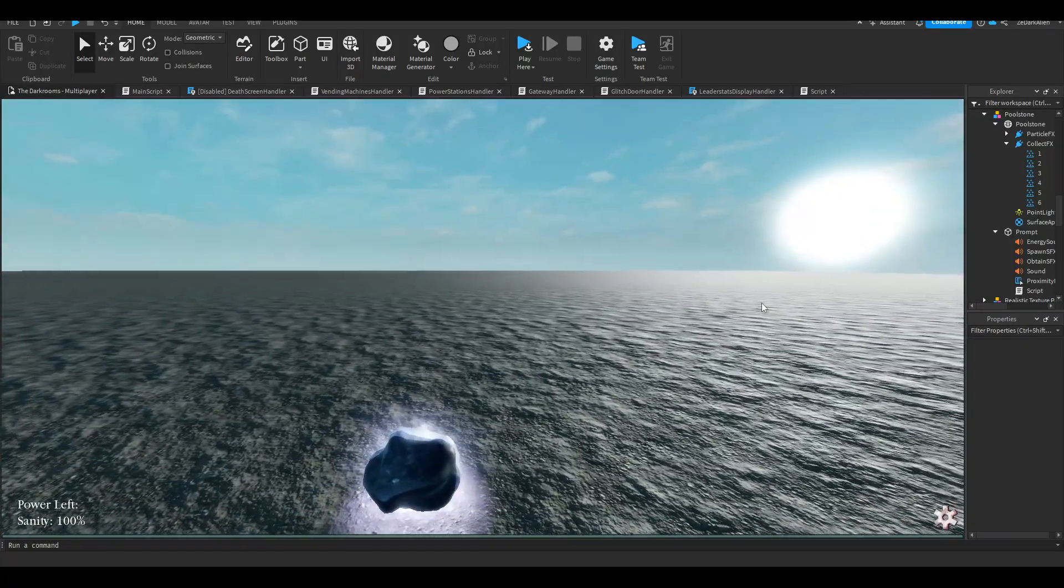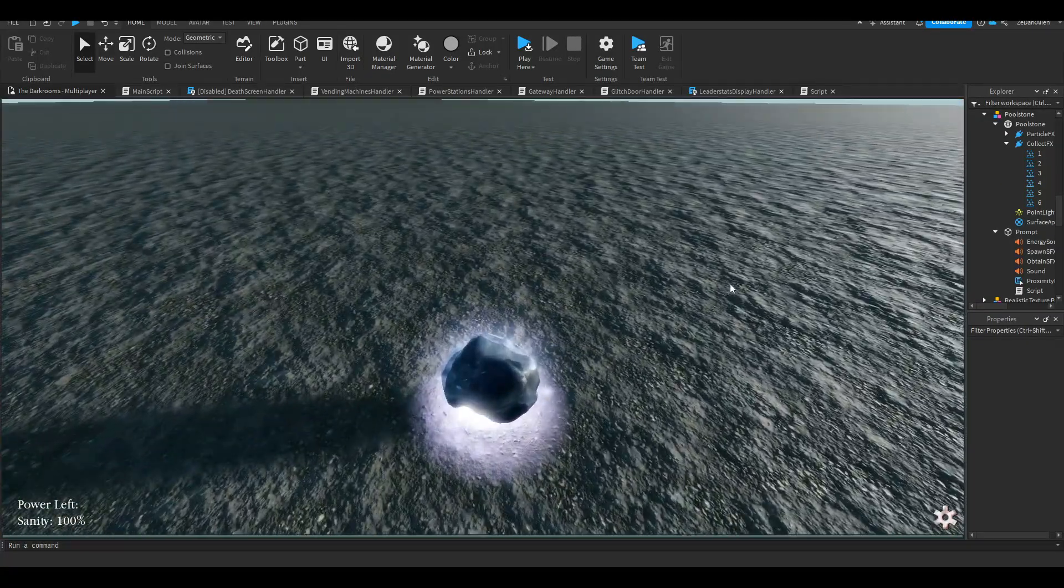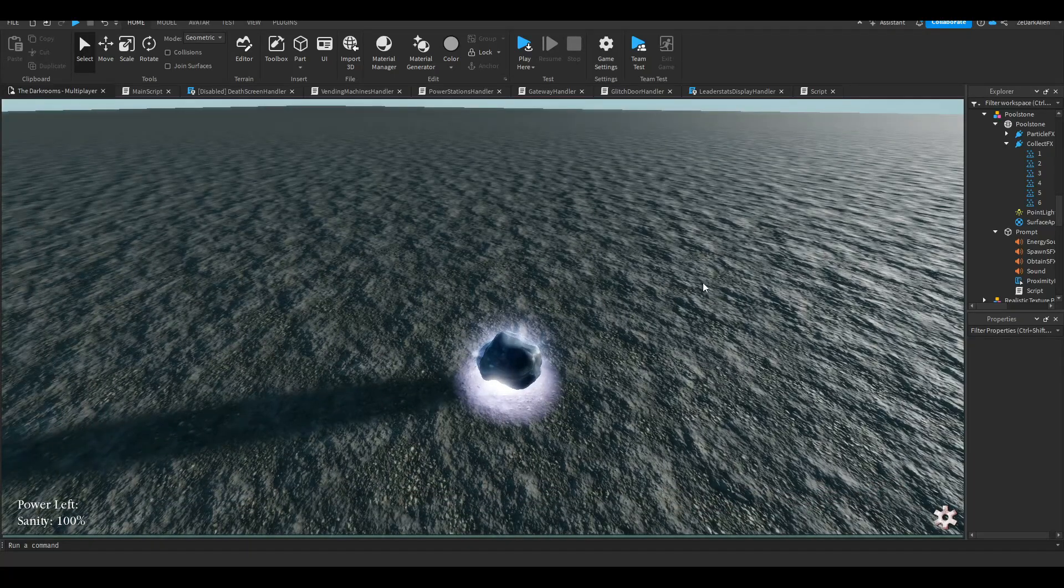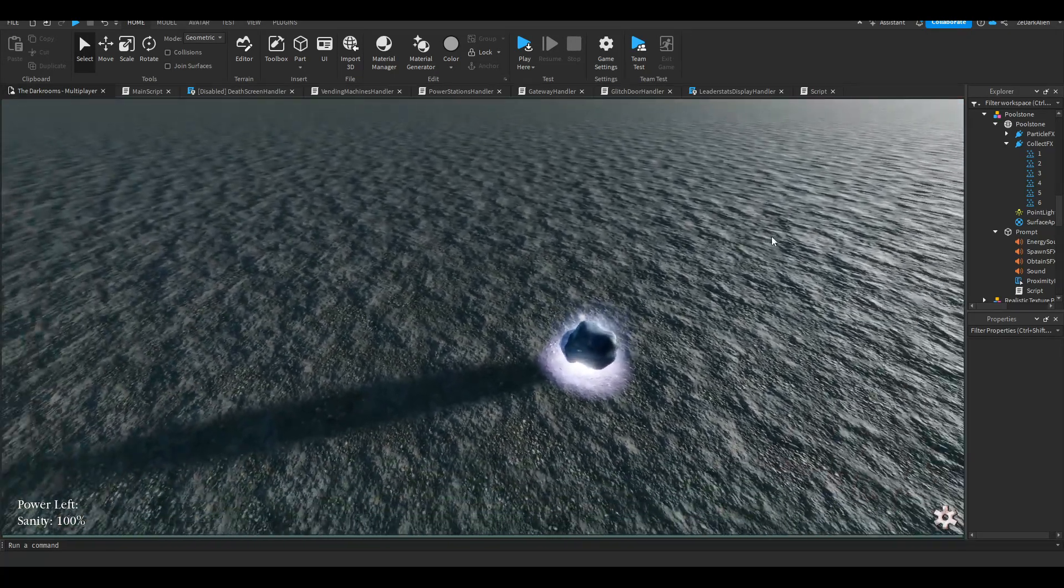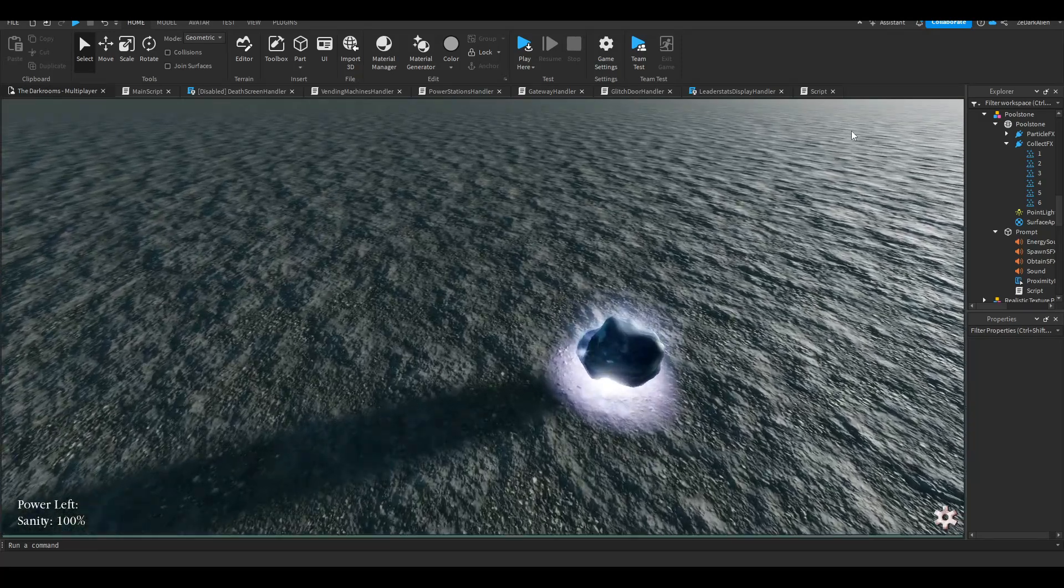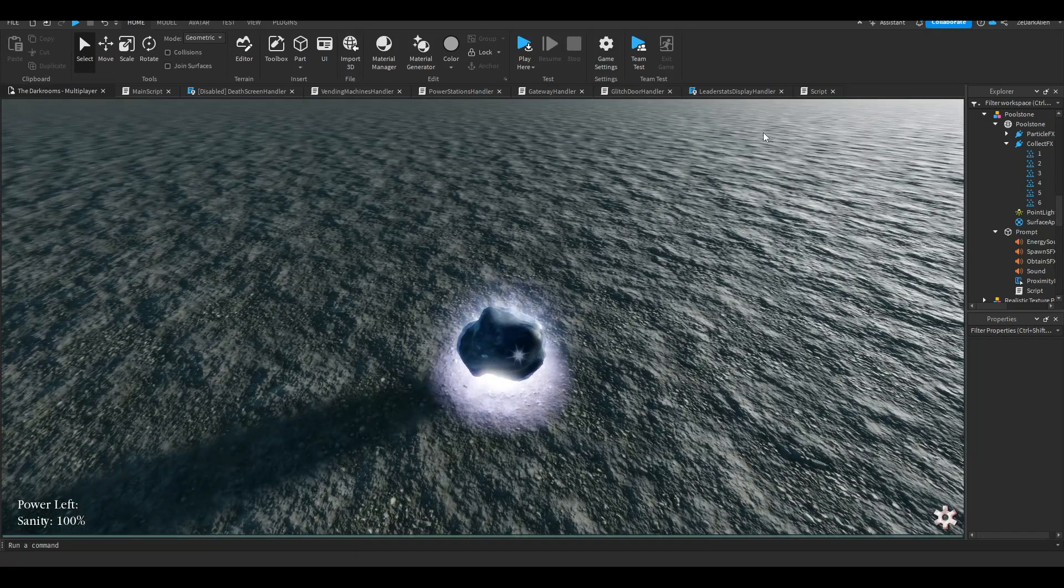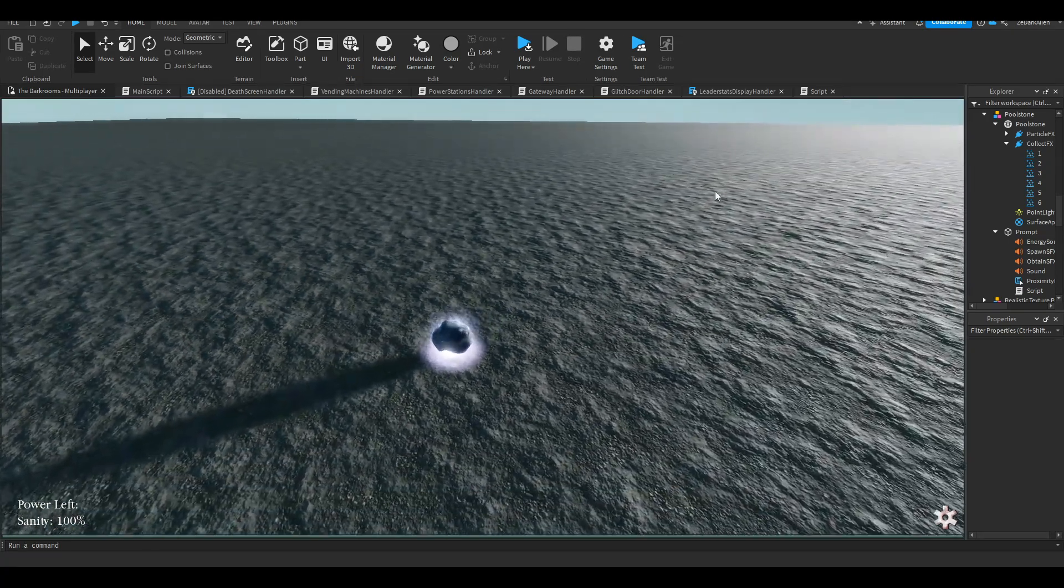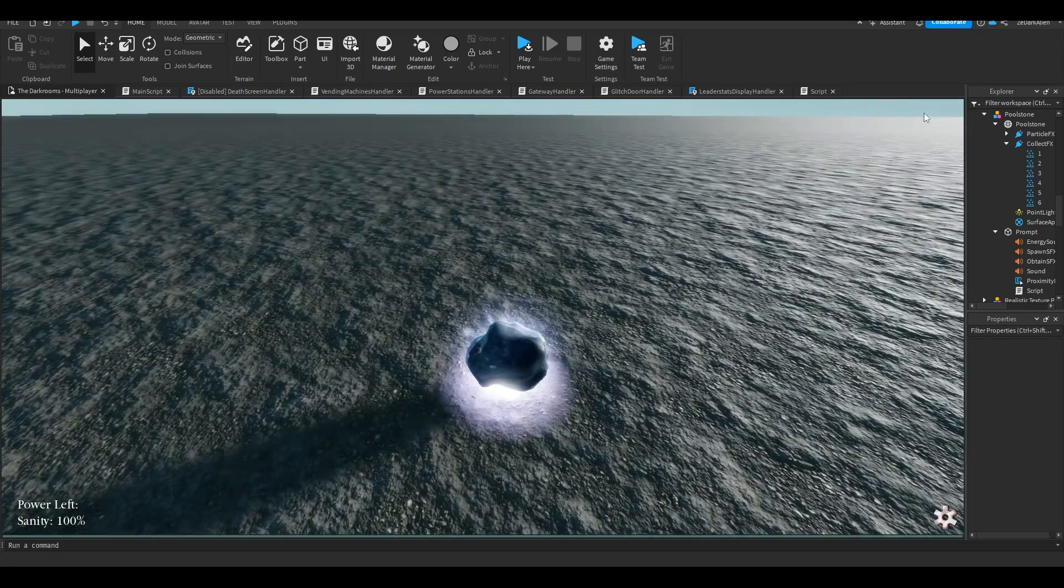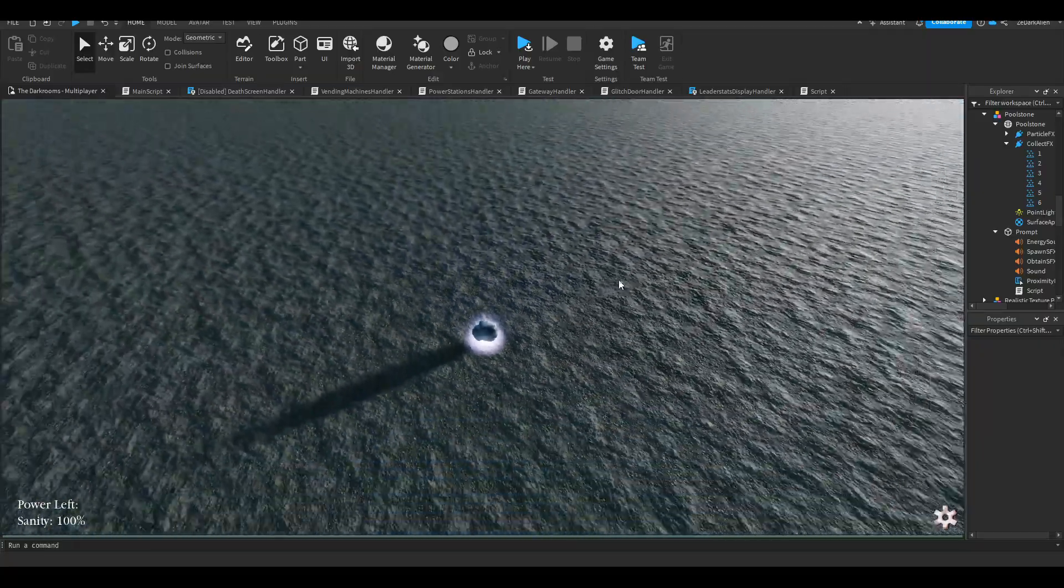Alright guys, welcome back to another Roblox Studio video. This is another Dark Rooms devlog for the game I'm working on. In this video, I'm going to show you guys how to make a leader stats display thing. Basically on the screen you'd see the coins or whatever your currency is, kind of like Doors with the coins and the knobs. It's going to be kind of like that, but we're going to make our own twist to it.